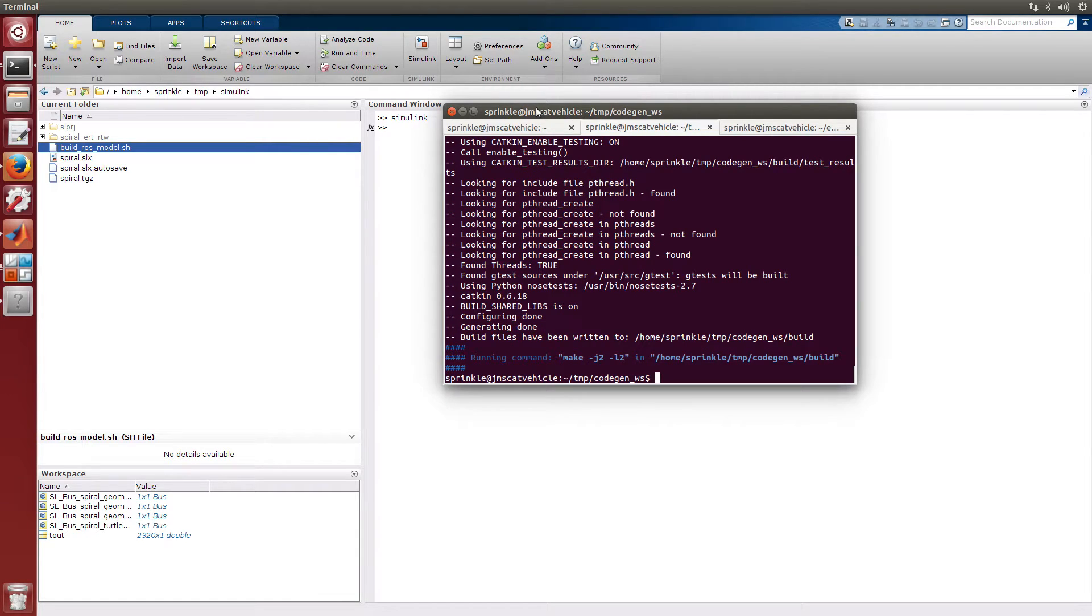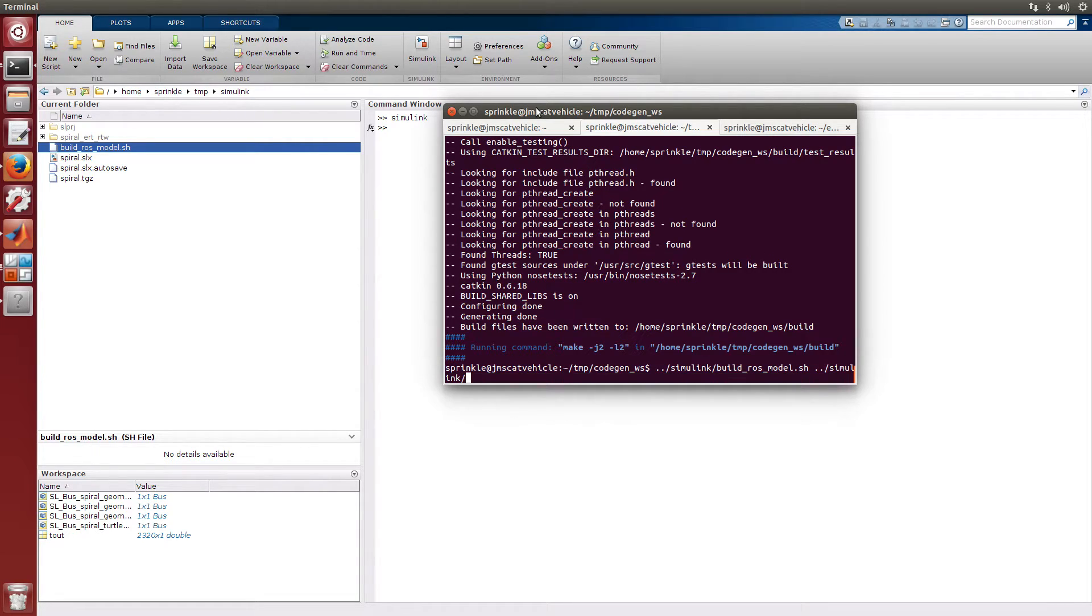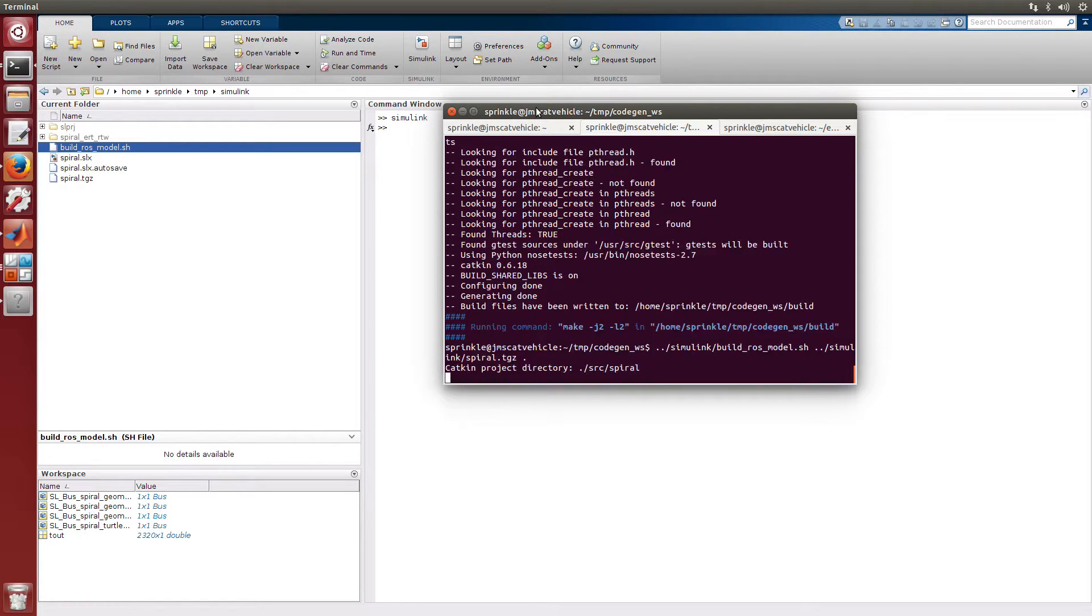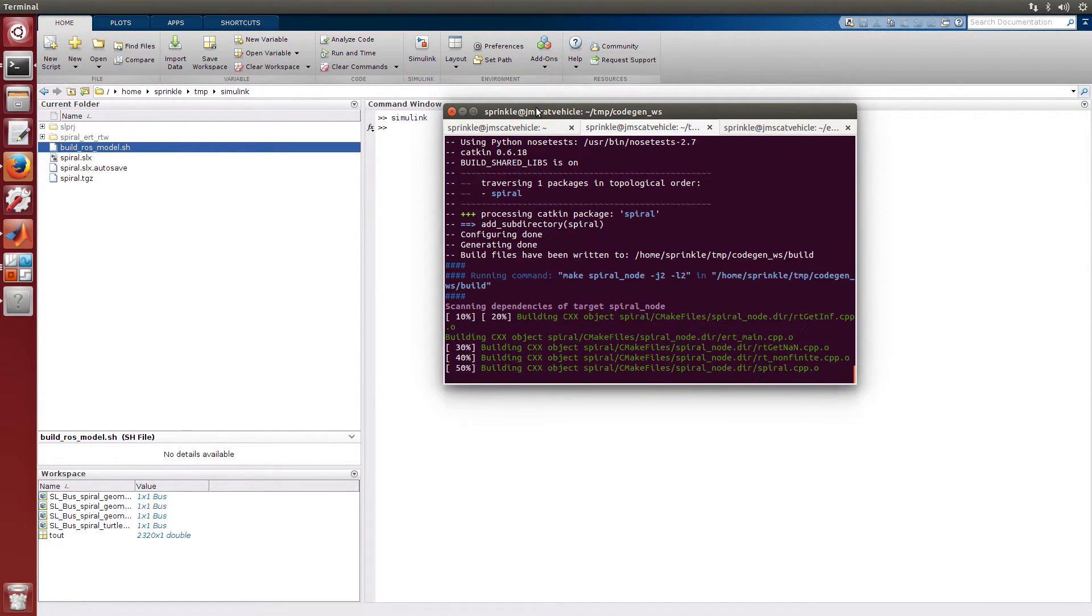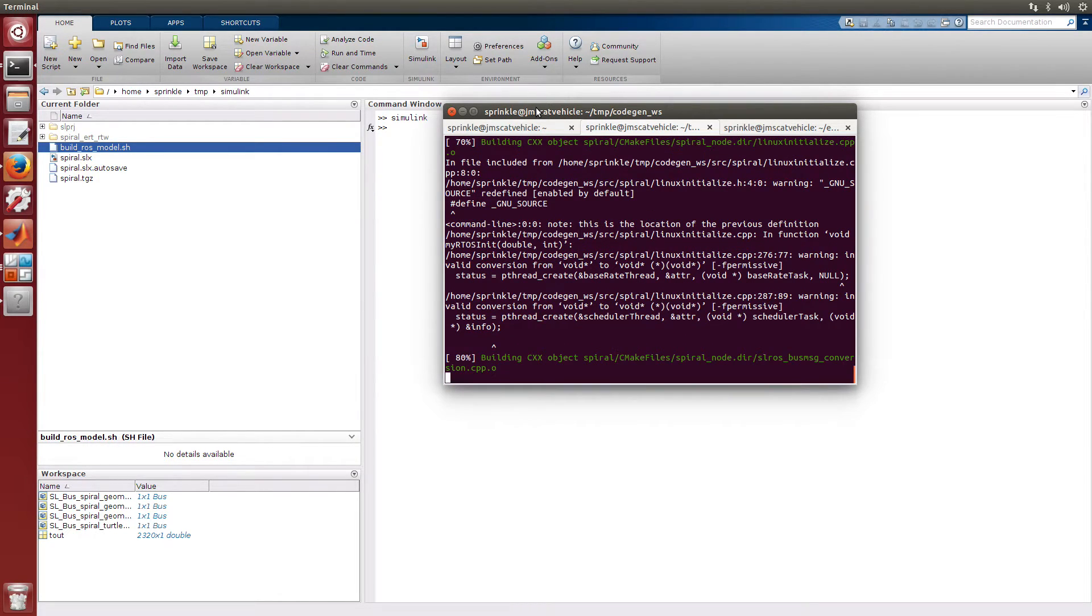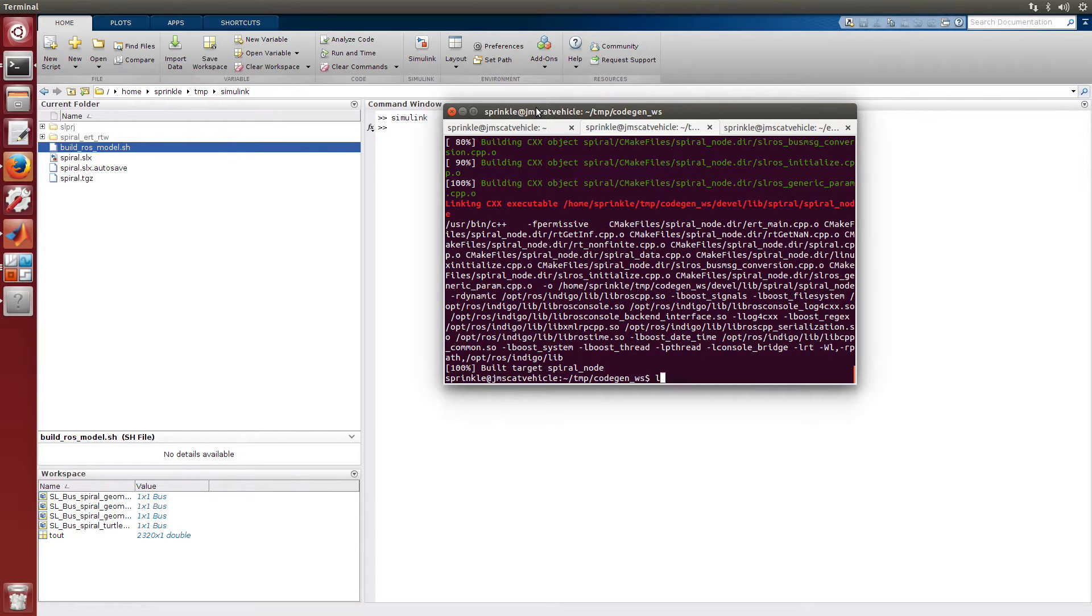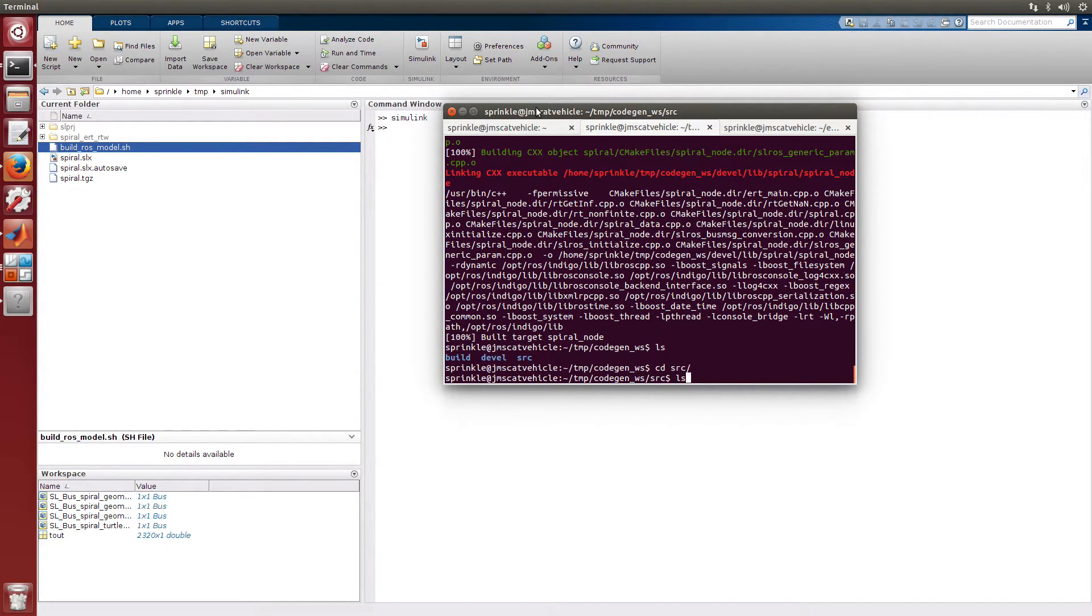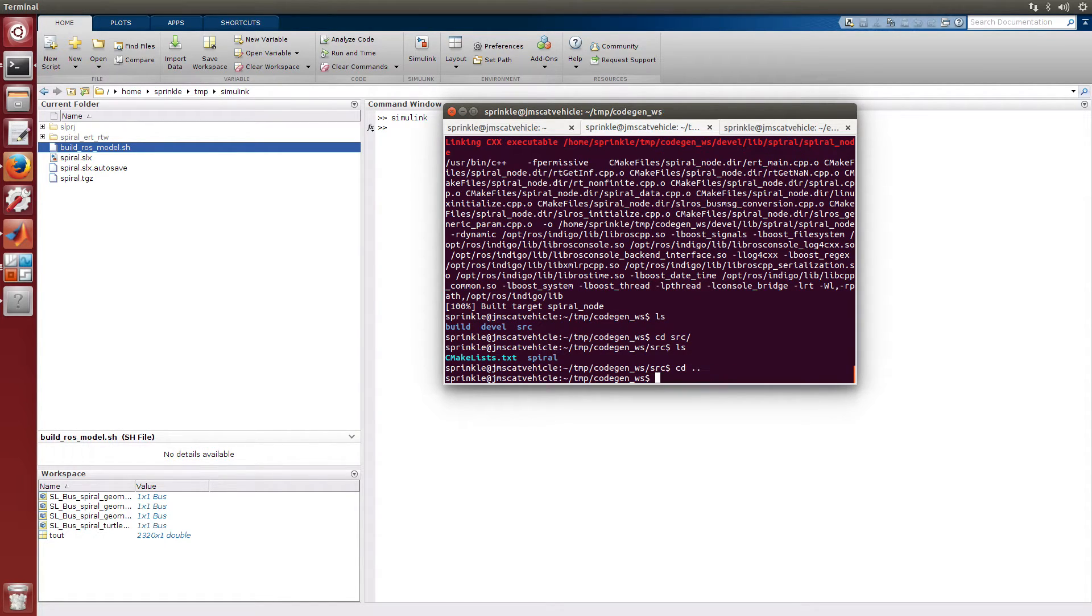So here inside this workspace, I need to run buildrosmodel simulink spiral.tgz, and I want to generate the code into this workspace where I am now. This is going to copy and export all of those files that were in spiral.tgz and put them here into the source directory in a new package called spiral. So now I've built all of that.